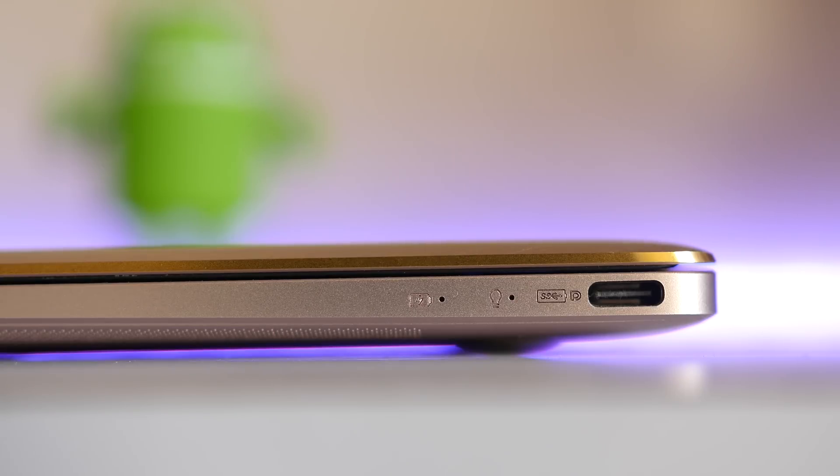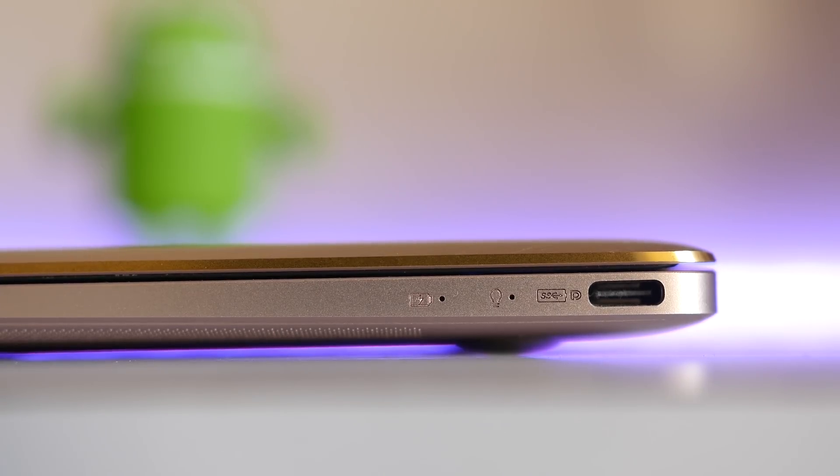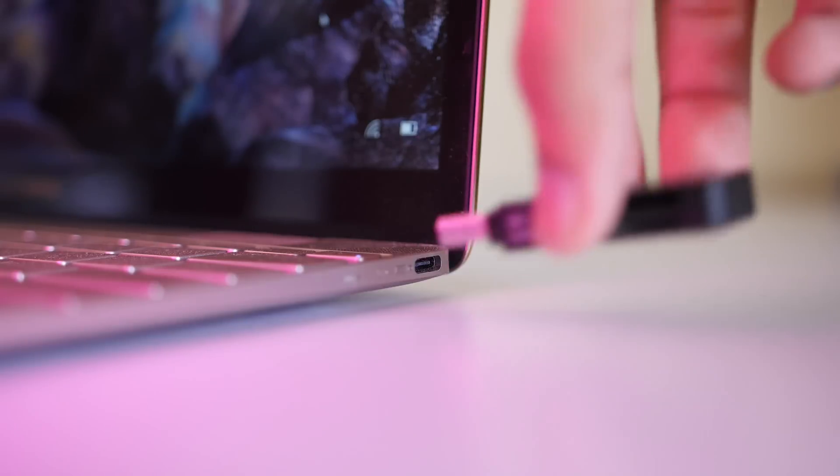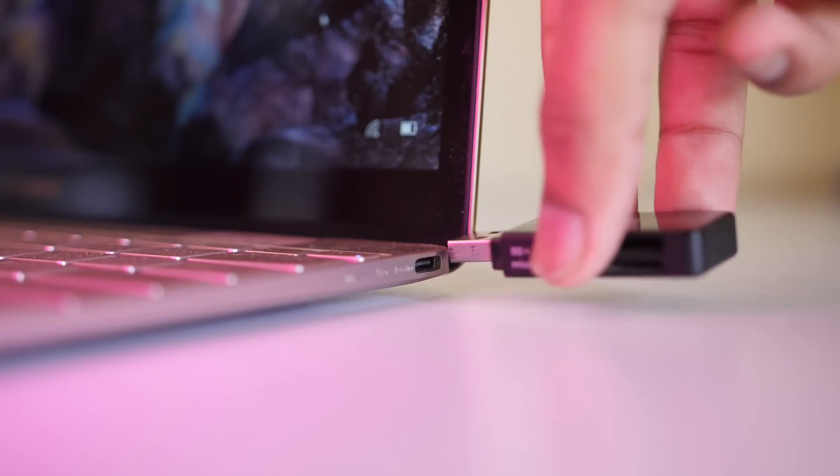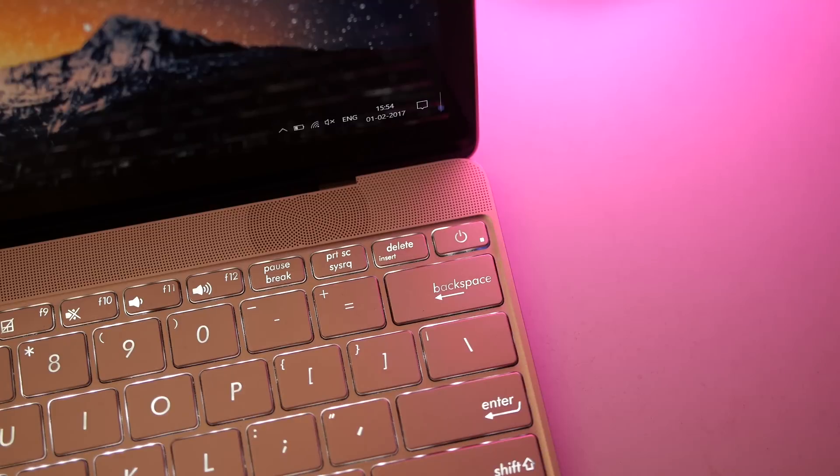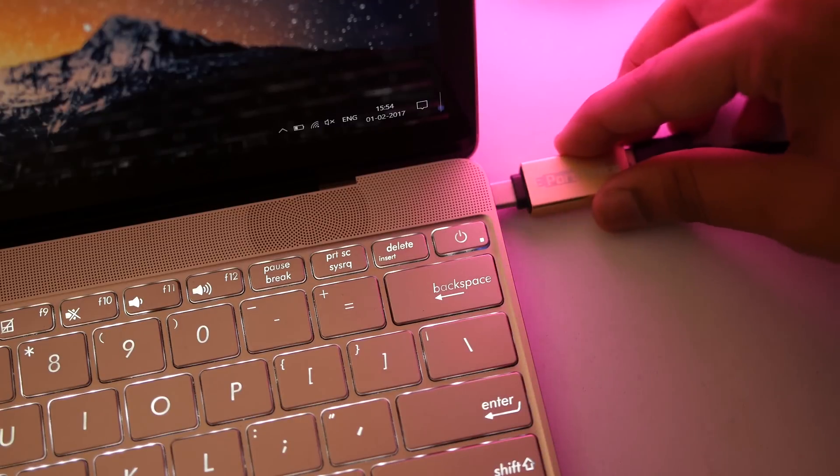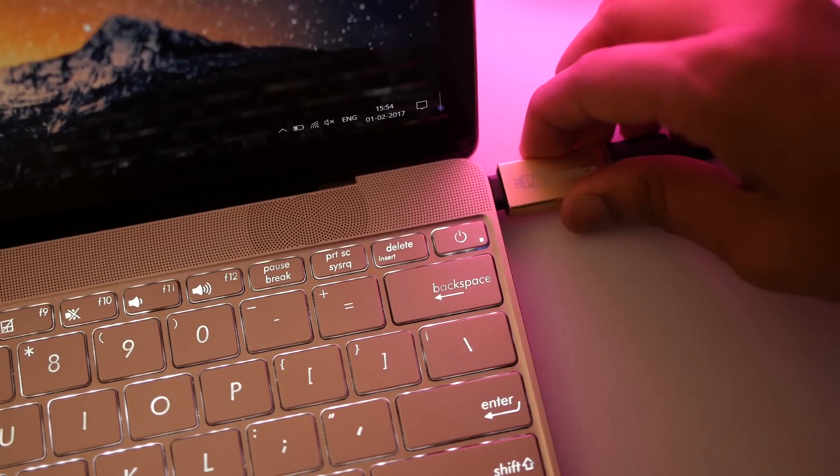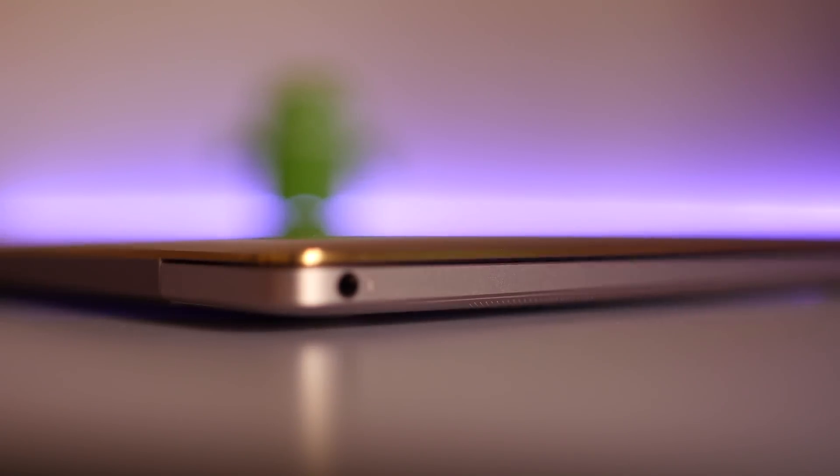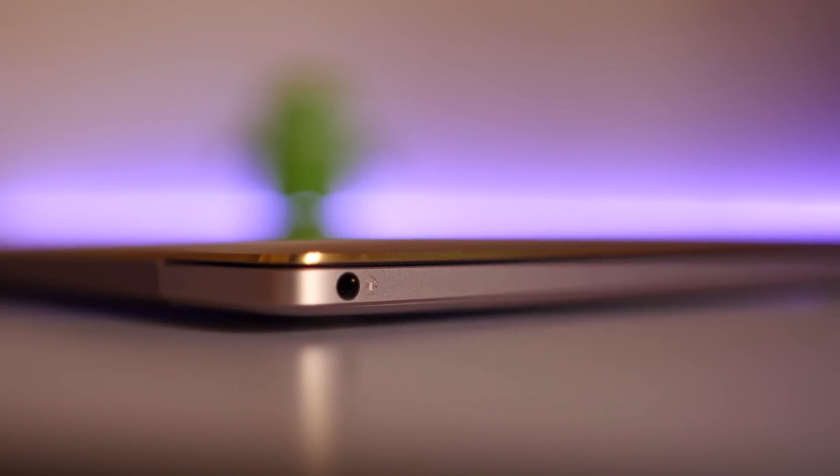one USB Type-C port. So you have to use a lot of adapters and dongles, which unfortunately are not widely available yet. I understand that USB Type-C is the future, but Asus could have at least included an adapter, which would have been great. On the other side, you have a headphone jack—yeah, we're still using it.